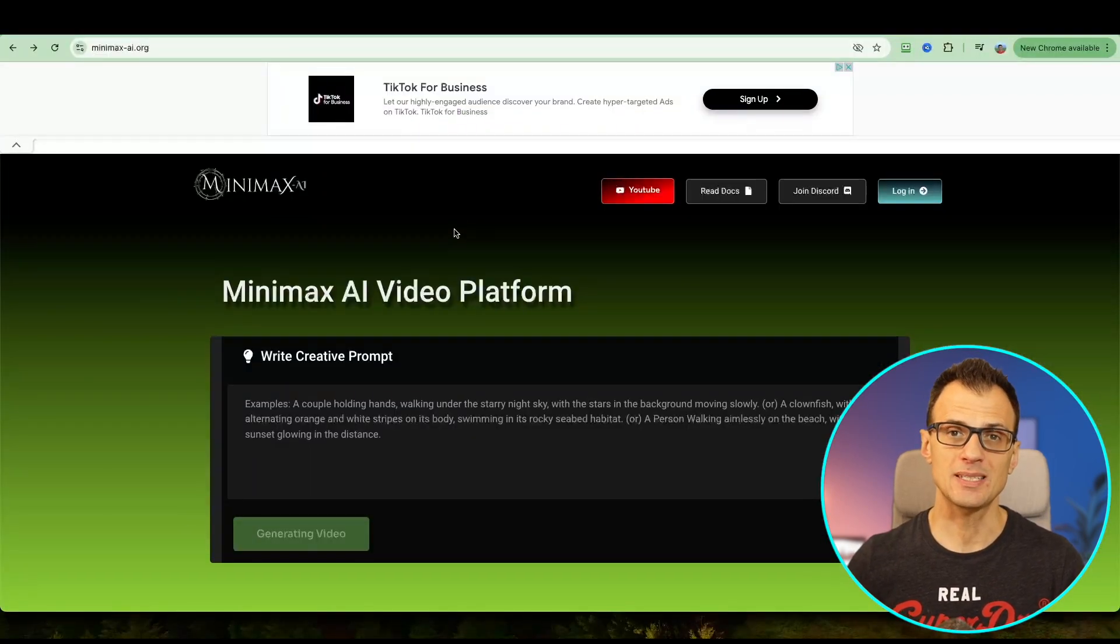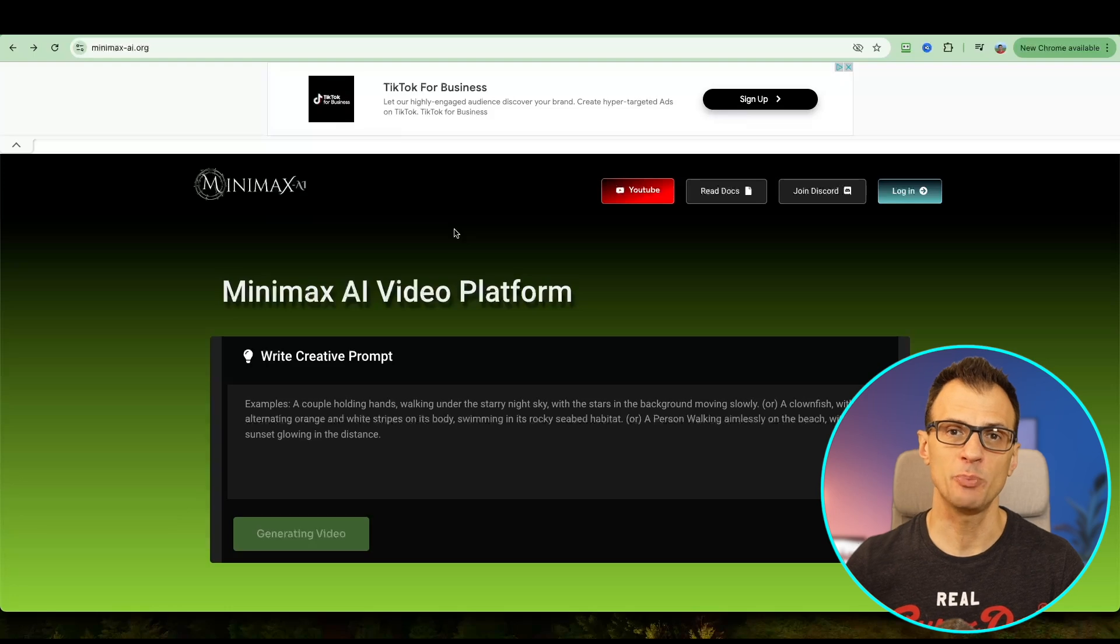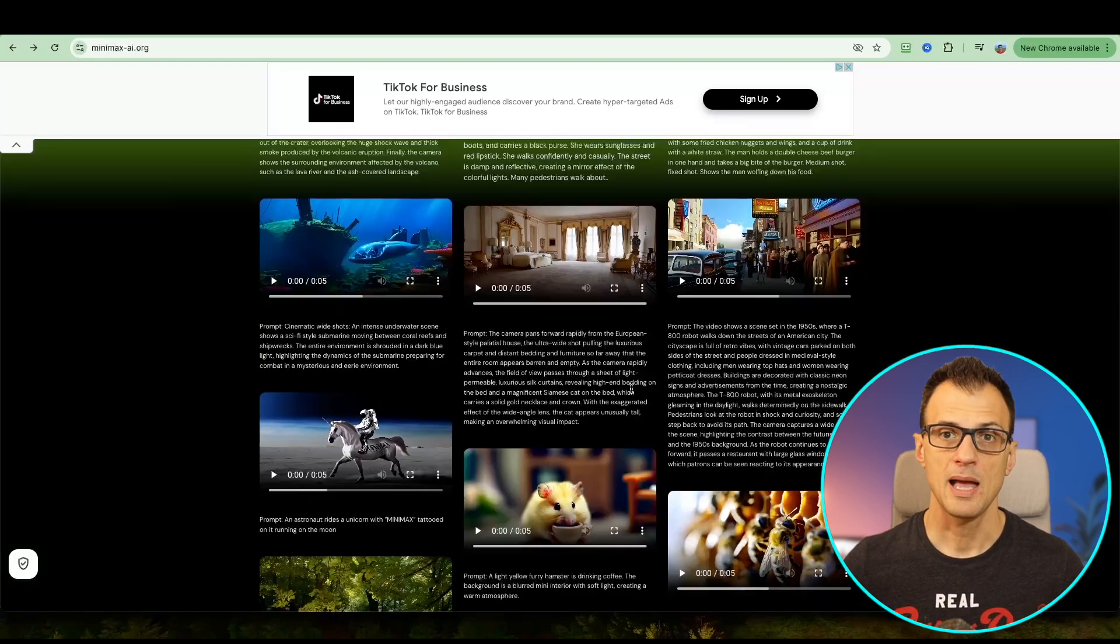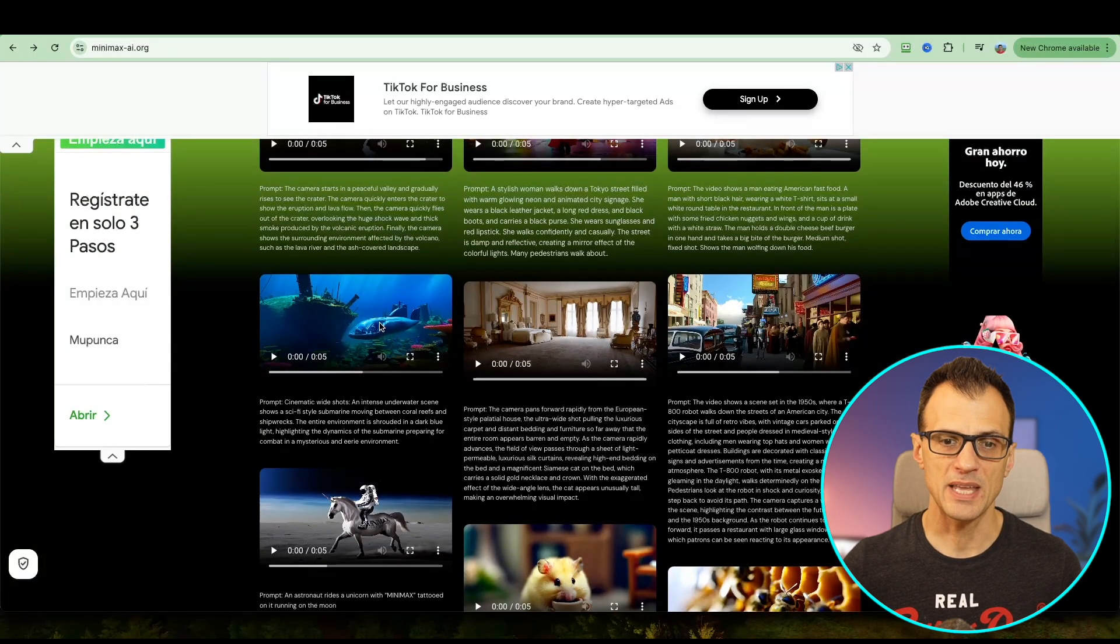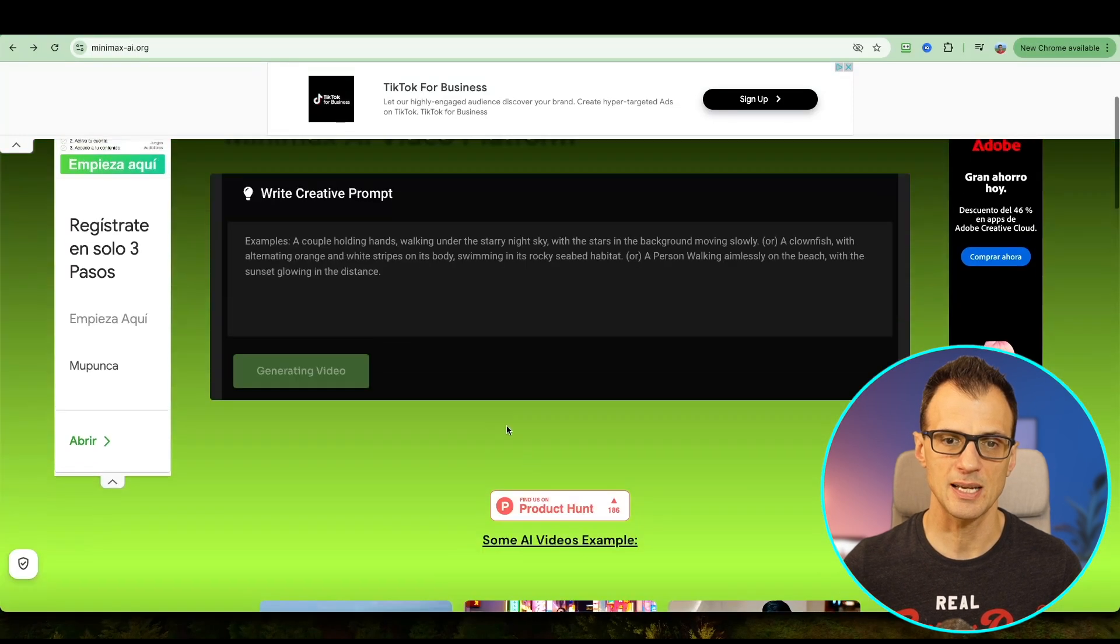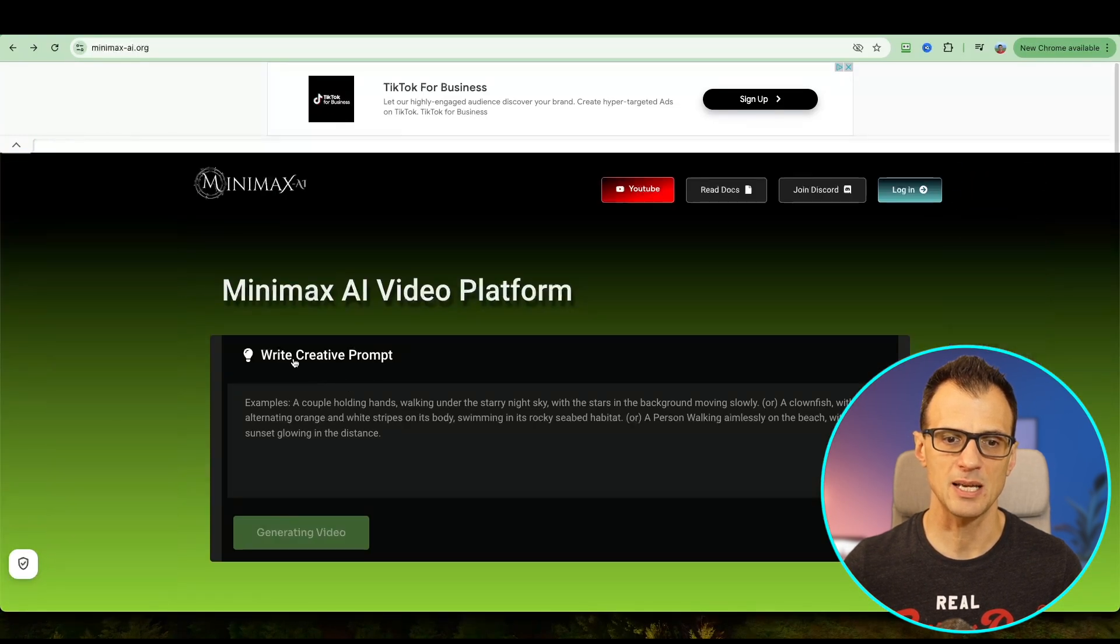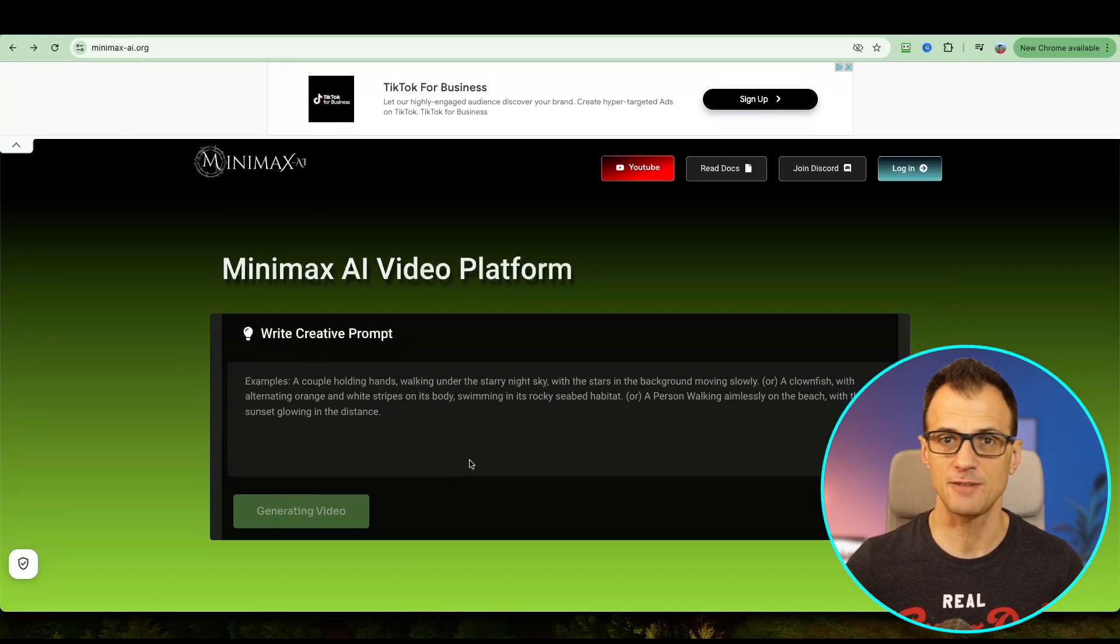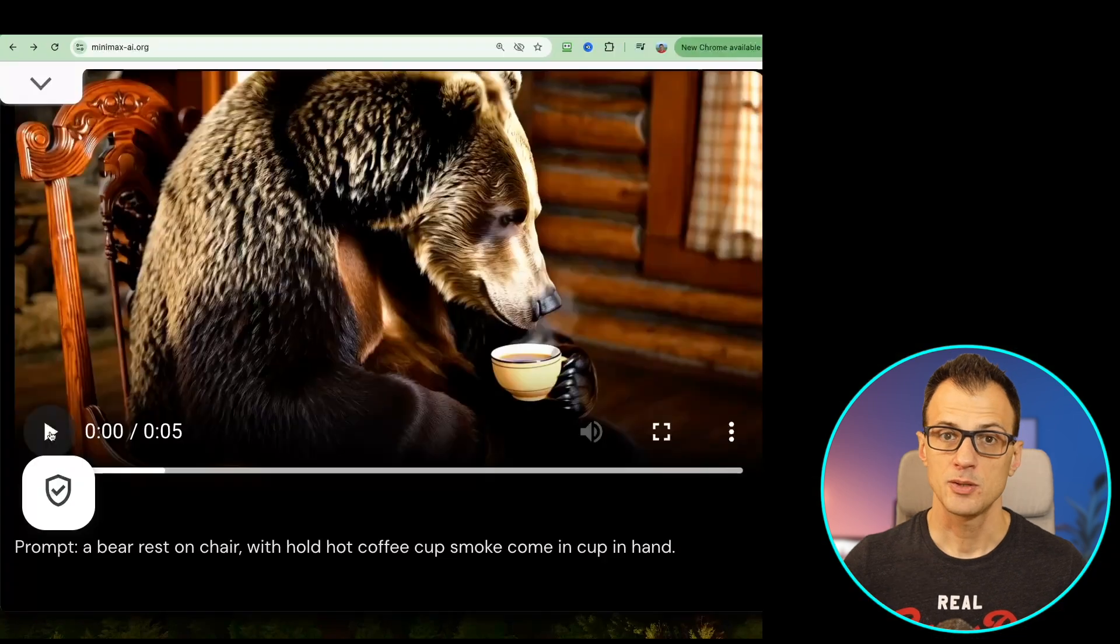The first tool is called Minimax. Right now Minimax AI is completely free and it's a platform that allows you to create these videos. Basically you put in a creative prompt and it will create a video output for you.